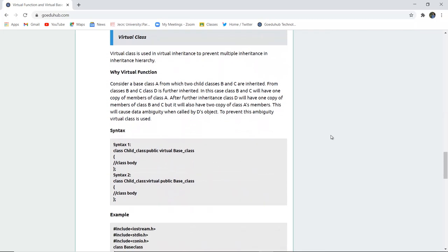Next thing is what is a virtual class. Now virtual class is used for virtual inheritance for implementing that and to prevent multiple inheritance in inheritance hierarchy. So that multiple inheritance is not actually done.